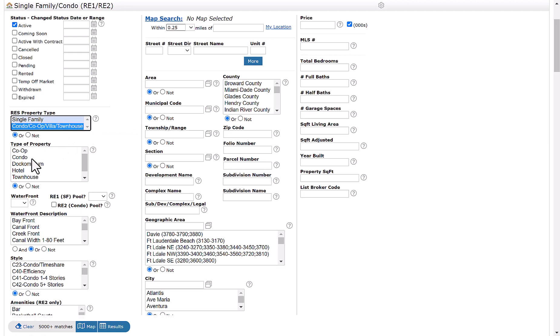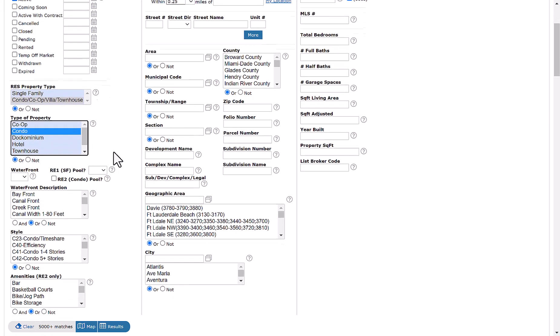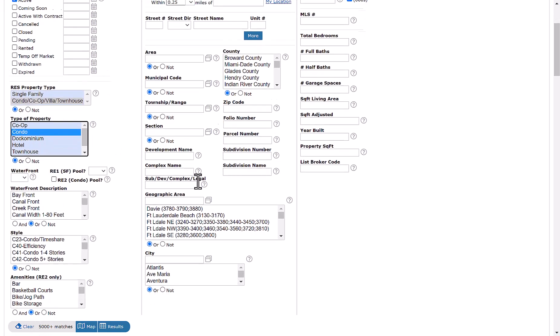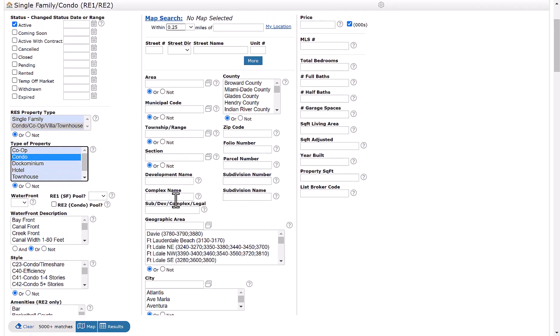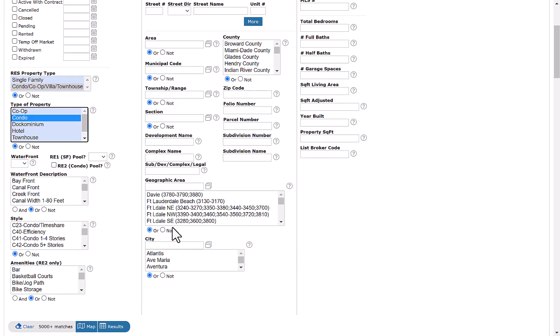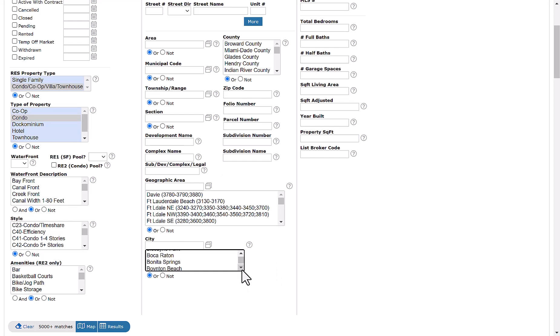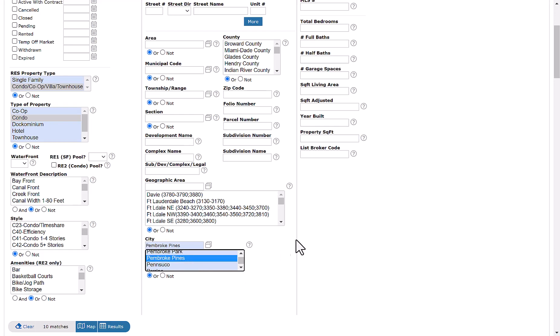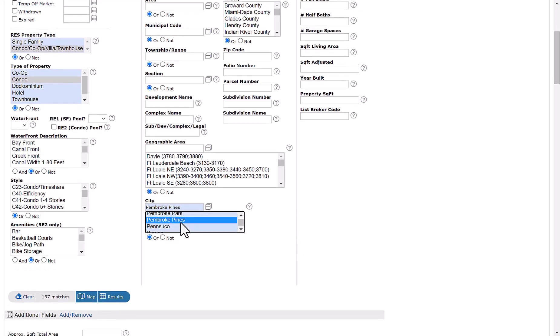Under type of property, we will select condo. And then from there, you can add any specific detail that you're looking for, including maybe city or zip code to narrow down your search. For this example, we'll go ahead and use Pembroke Pines as an example.